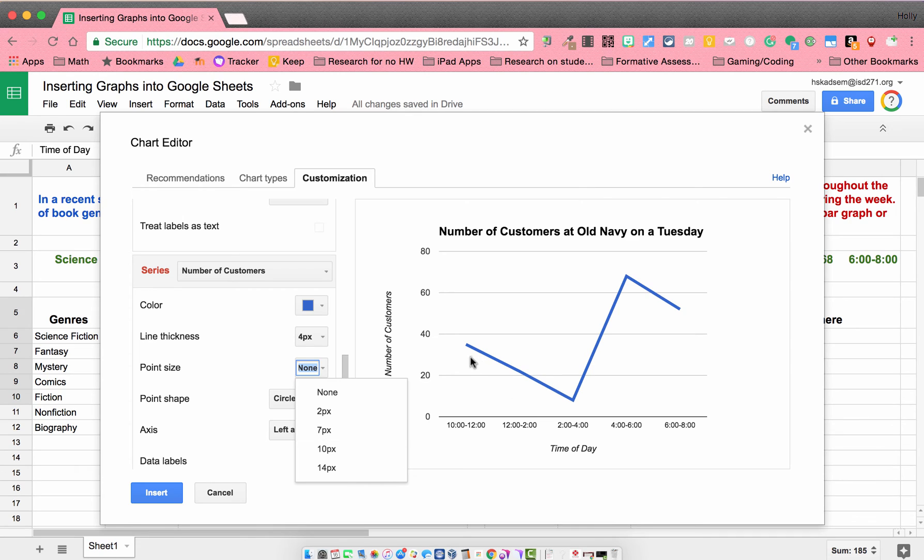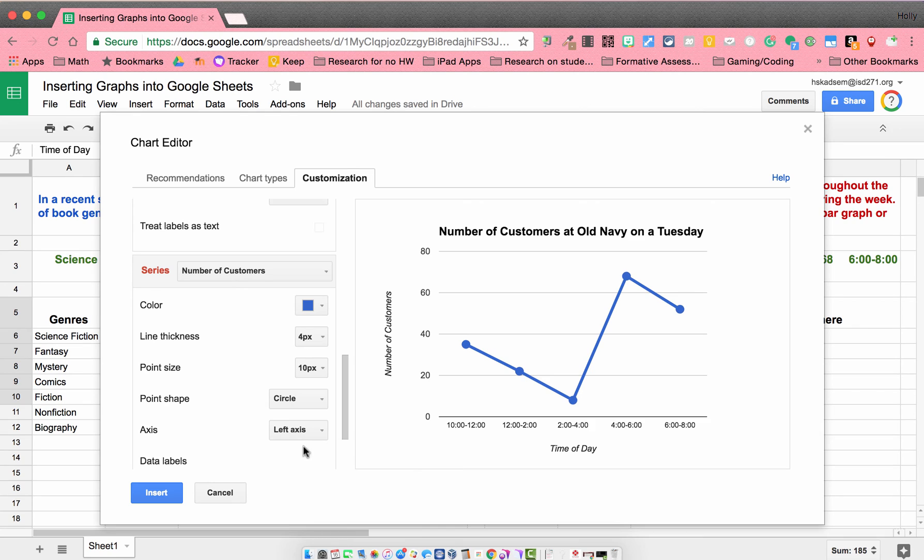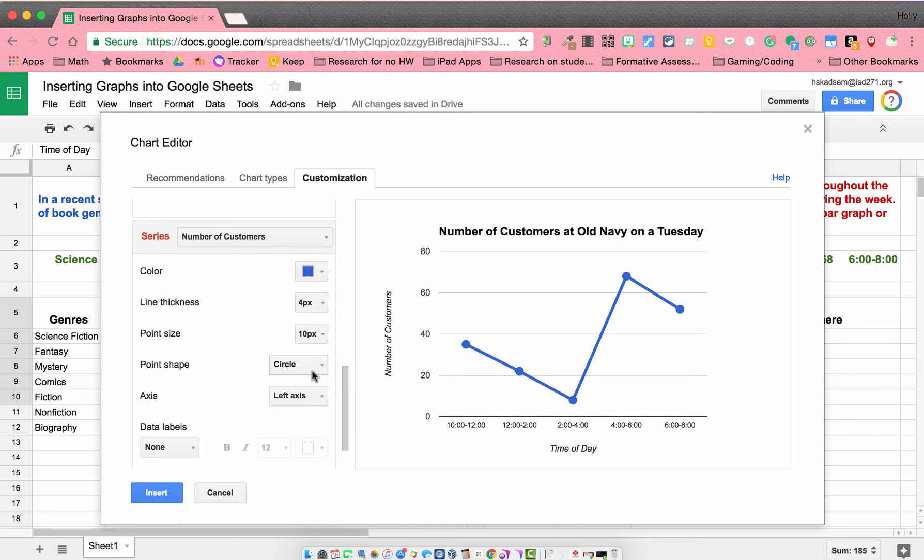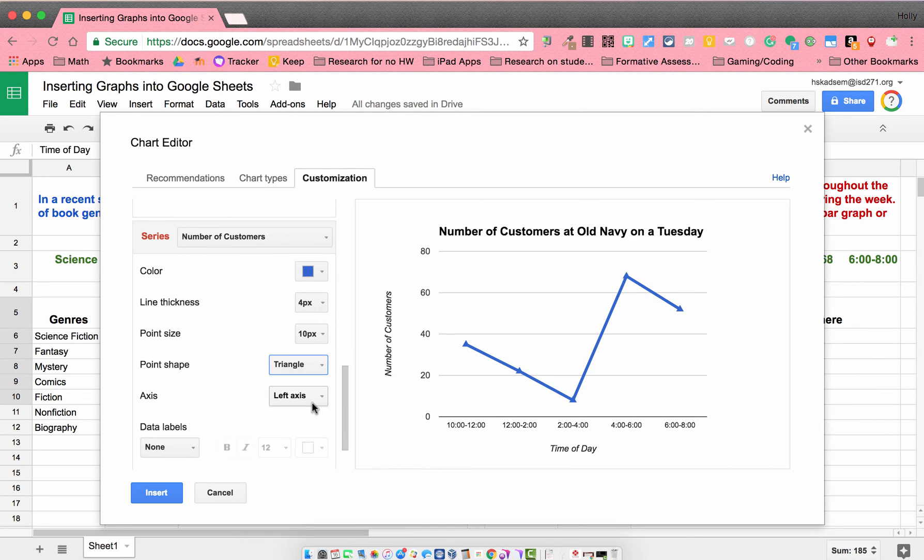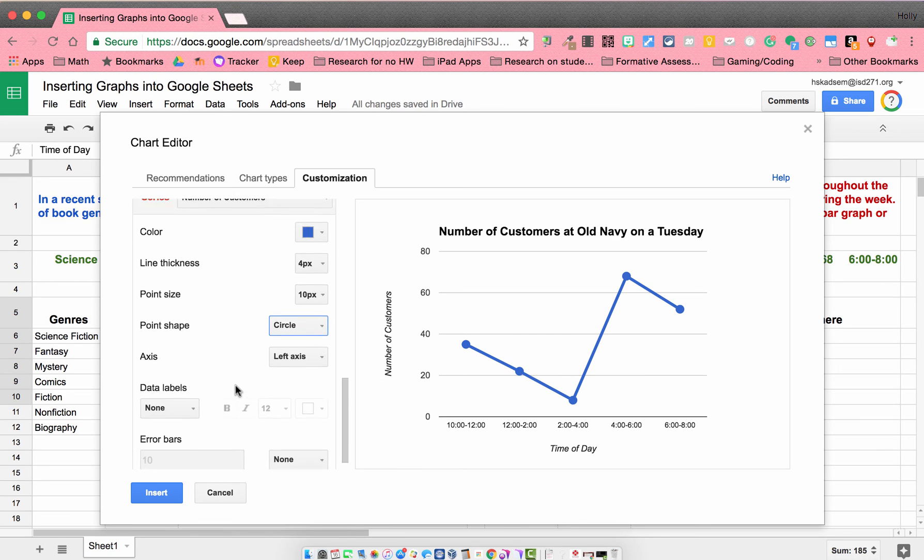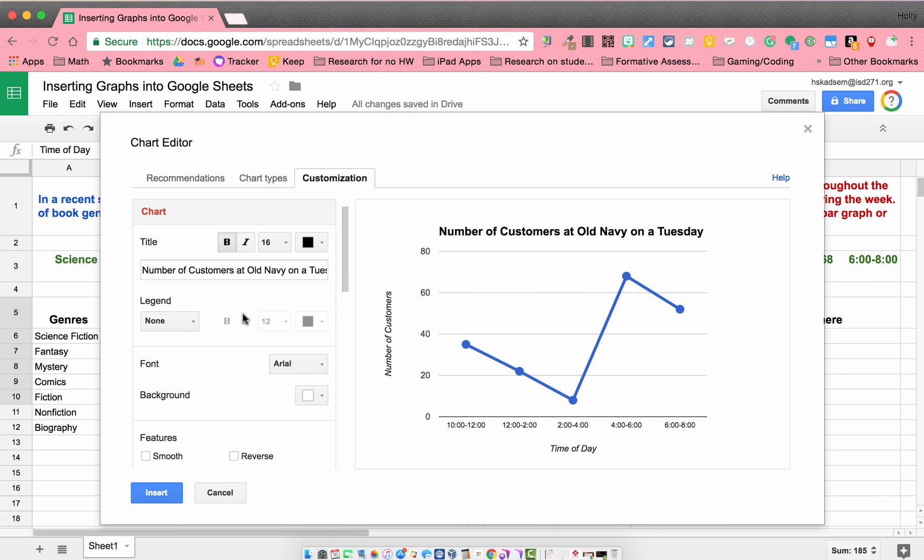Right now, I can't see any of the circles on my line graph. So I might change those to show up a little better. And I can even change the type of point I have. I like the circles. Everything looks pretty good to me.